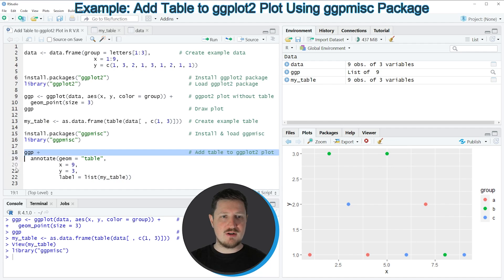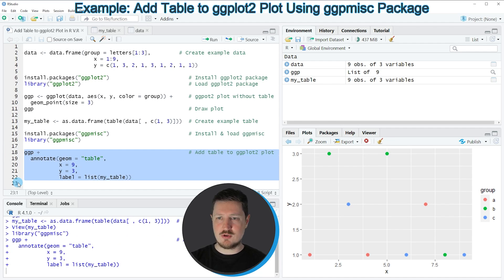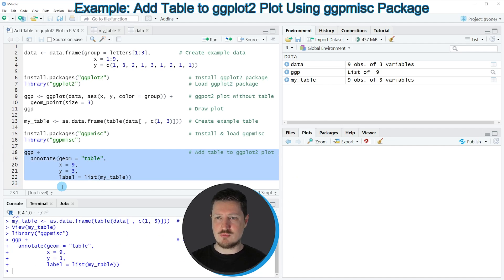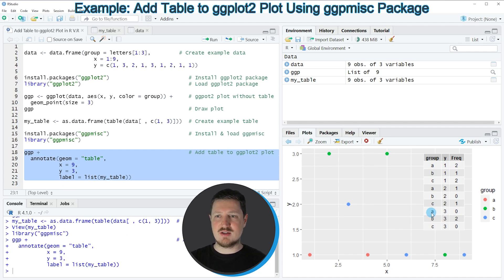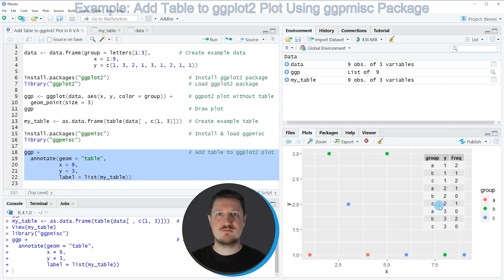So if you run lines 18 to 22 of the code, you can see at the bottom right that our plot is updated, and this time we have added a table object on top of this plot.